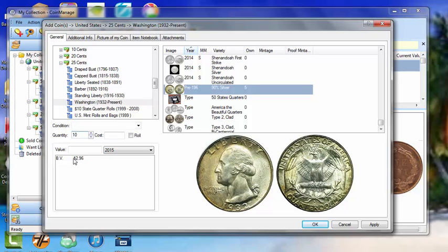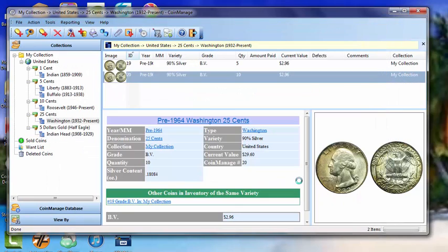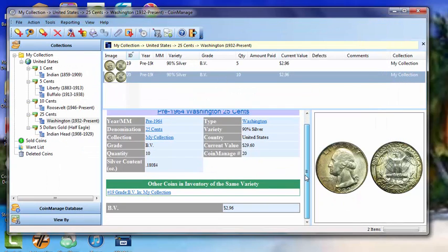Now, the value of the coin is the bullion value. The current value of this coin in silver is $2.96. So we make sure we select that, hit OK, and there we go. We've got the 10 coins inventoried.